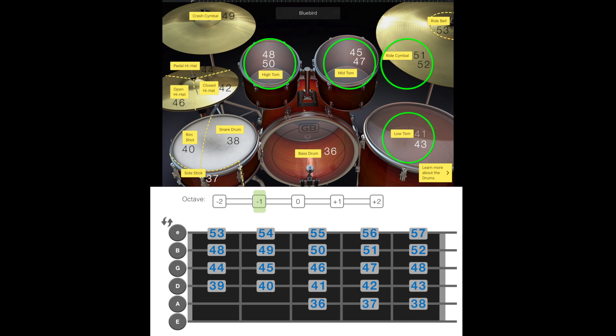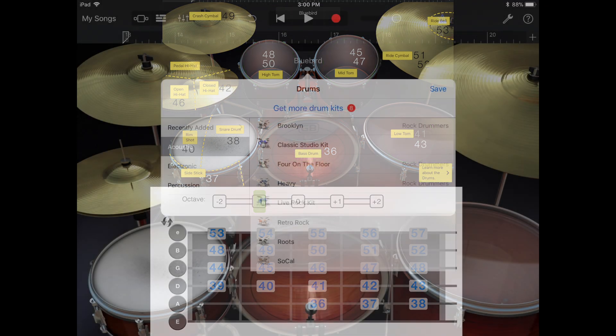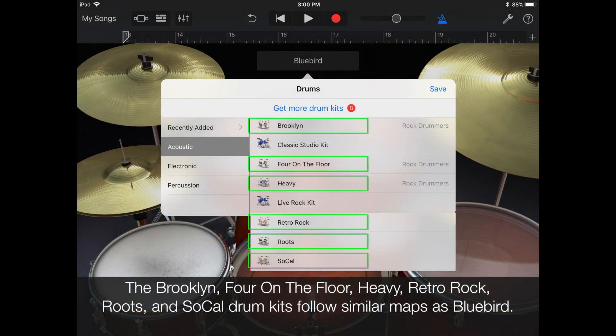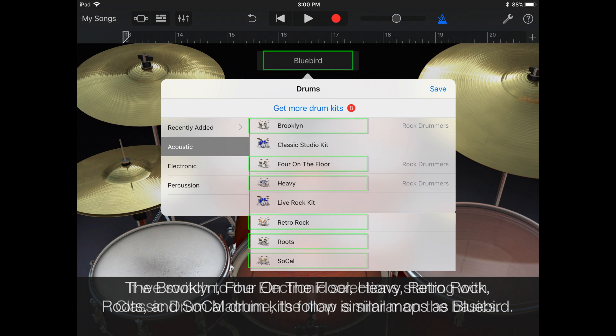The Brooklyn, Four on the Floor, Heavy, Retro Rock, Roots, and SoCal drum kits all follow similar maps as Bluebird.